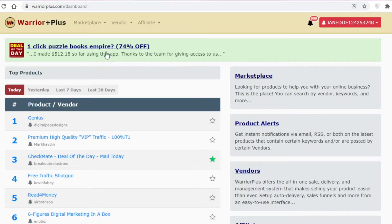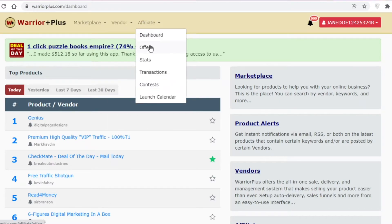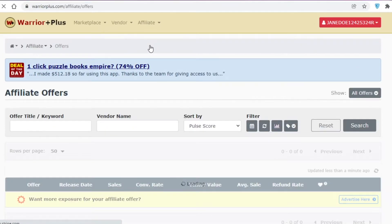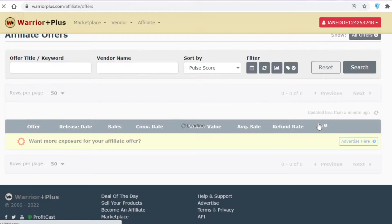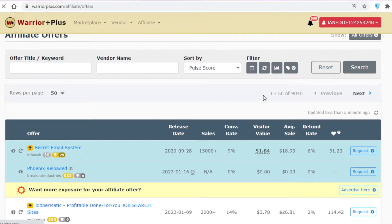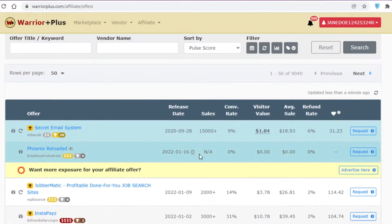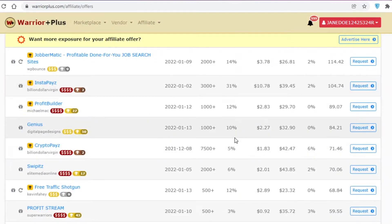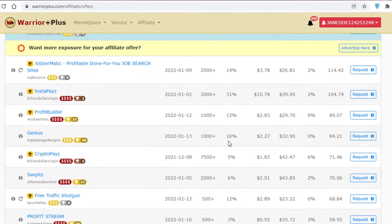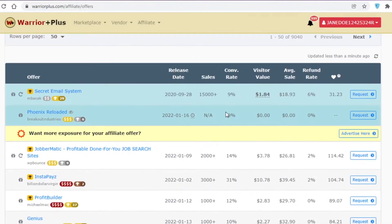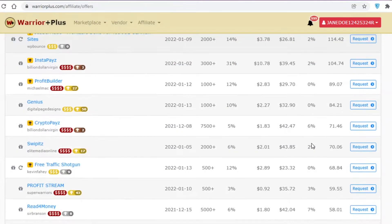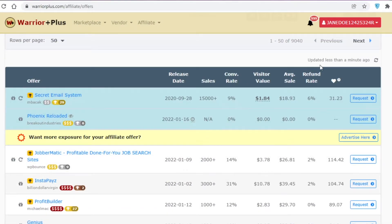To find affiliates to promote, go to the Affiliate section and then the Offers page. Here you can search for affiliate offers and see the release date, sales, conversion rate, and refund rate. The conversion rate is one of the most important stats — the higher it is, the more money you're likely to make. You also want a low refund rate, as a high refund rate means the product isn't very good.